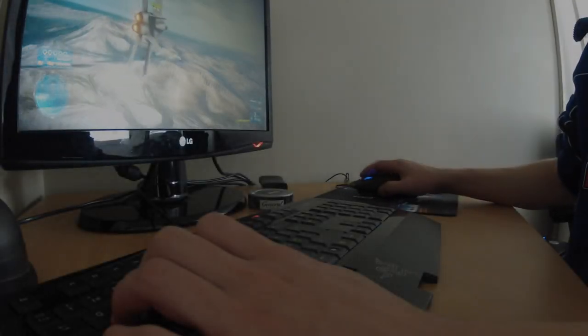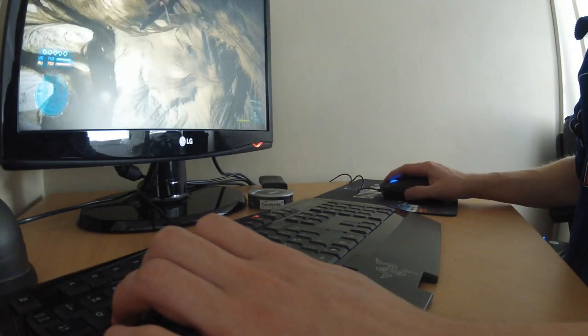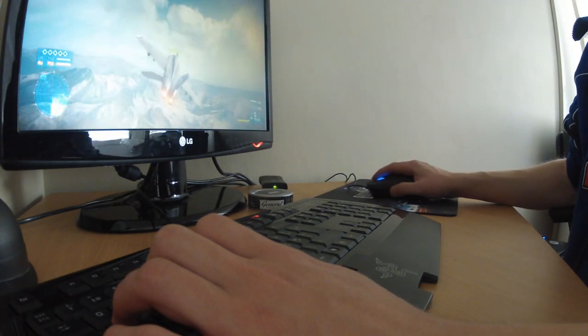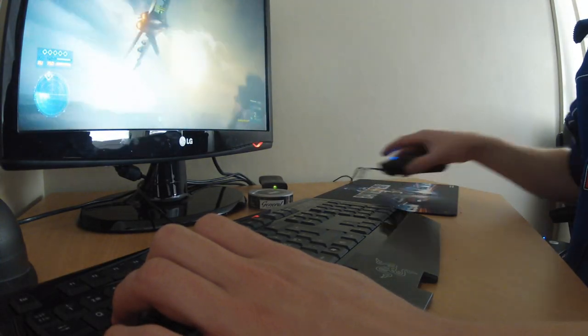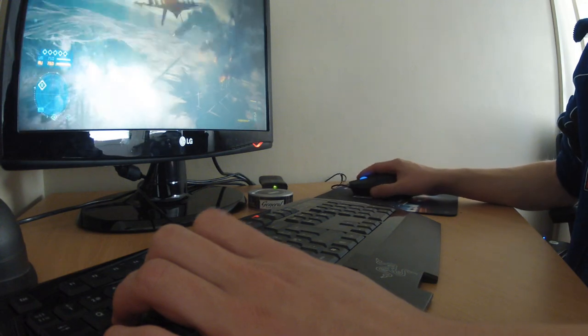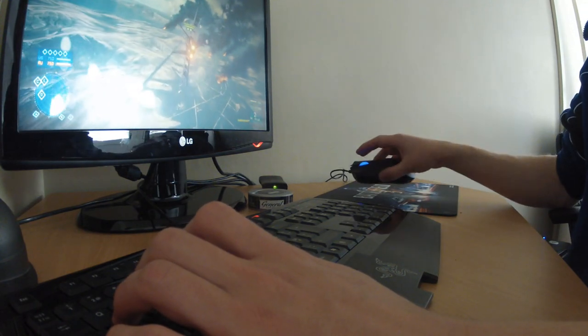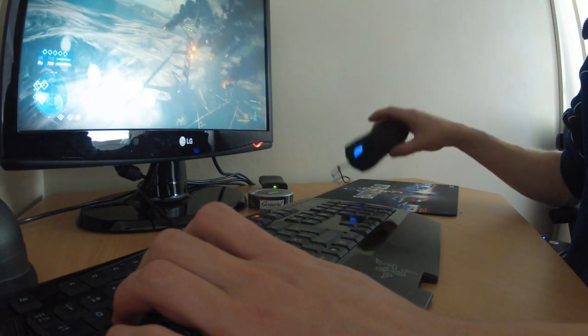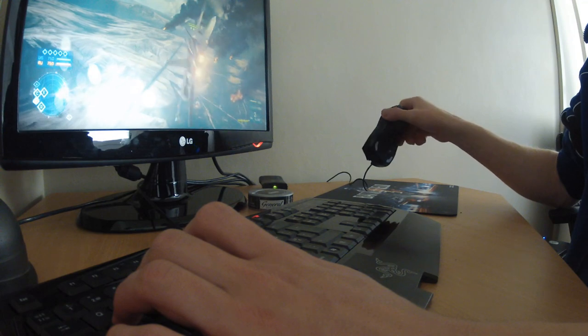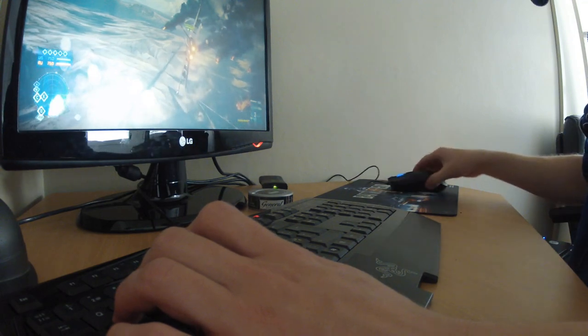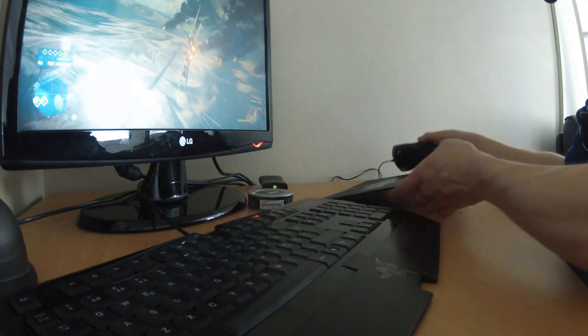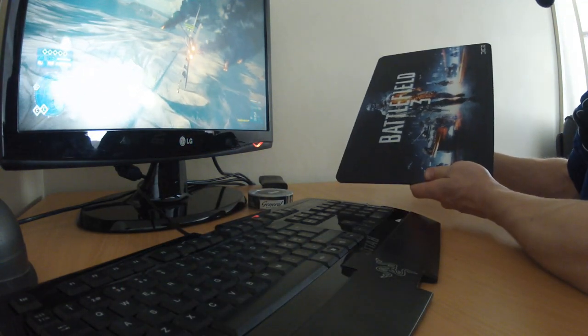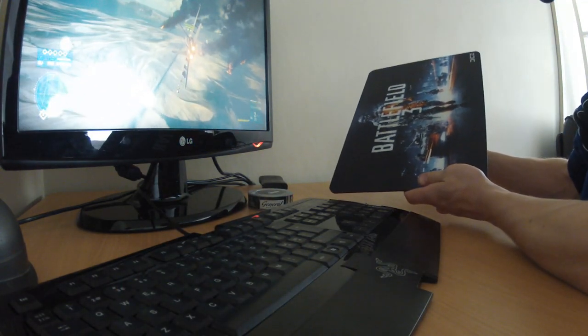Hello and welcome to my little addition with how to use the mouse and how I do it. As you can see, I have a Razer Lachesis mouse and a pretty normal sized mouse pad.